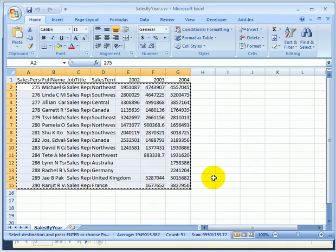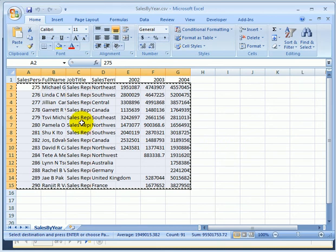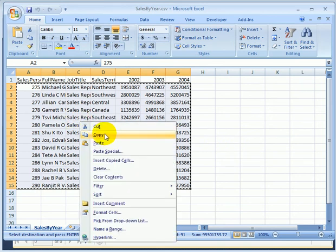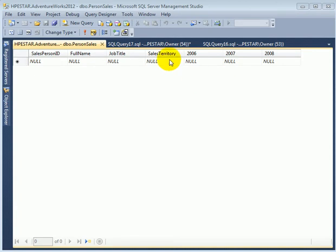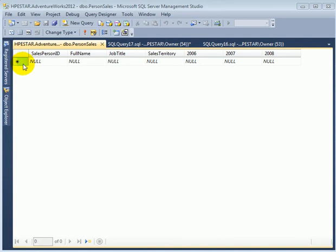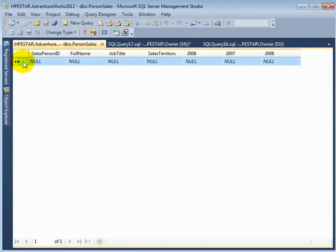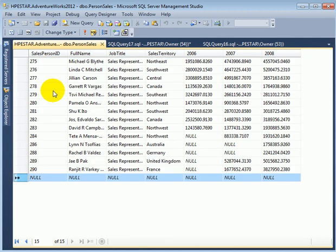So copy and when we return to Microsoft SQL Server Management Studio we click on the star. This is very important. Right click, paste and just press X.